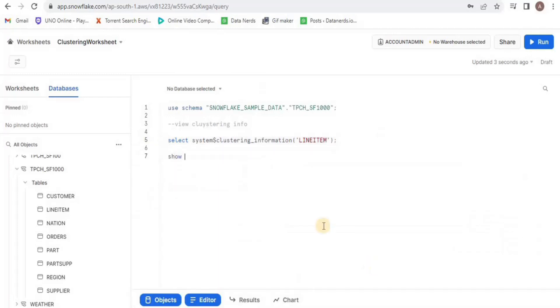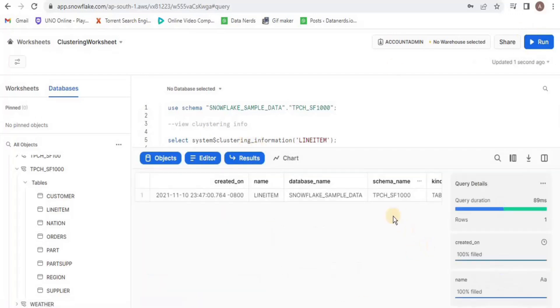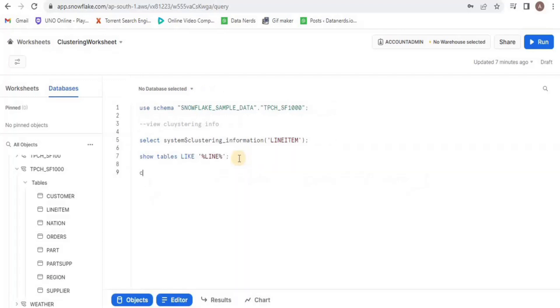We can also view the table using the wildcard operator. I am going to write show tables like line. It is going to show me all the tables that has line in its name and it is going to give me information about line item.